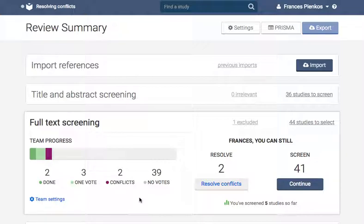All voting in Covidence is blinded, meaning that you can't see how your co-reviewers are voting until you have cast your own vote and it is in agreement. This blinding is also maintained at the stages of resolving conflicts.